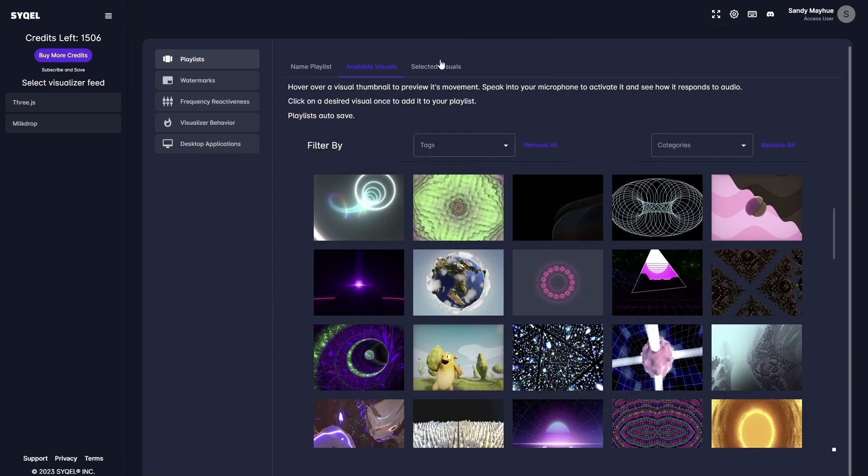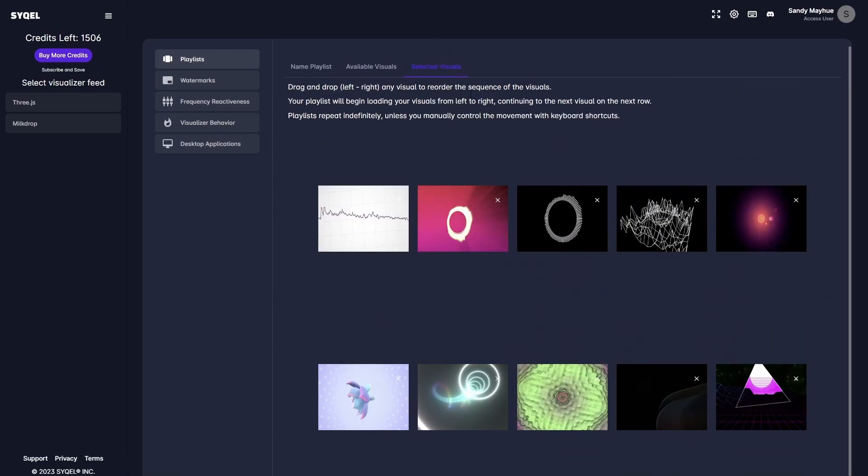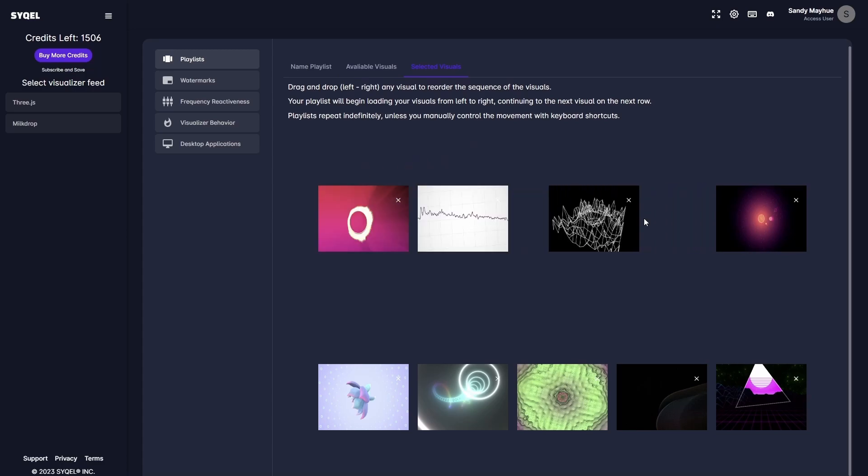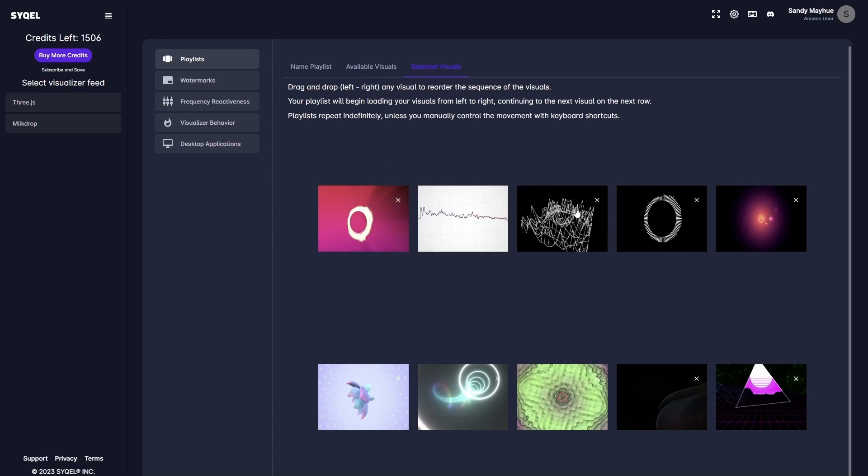Lastly, in the Active Visuals tab, you can preview your playlist, reorder the loading sequence by dragging and dropping the visuals, and remove any visual by clicking the small x at the top right of each preset.